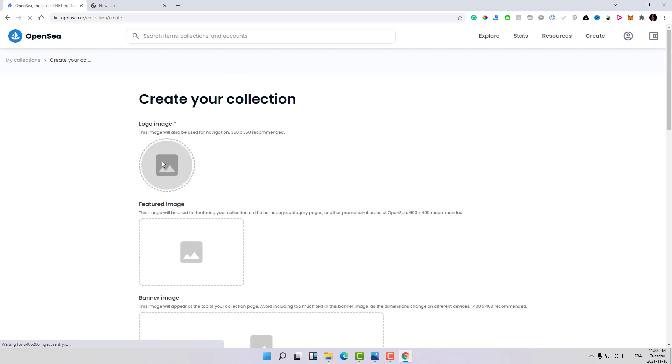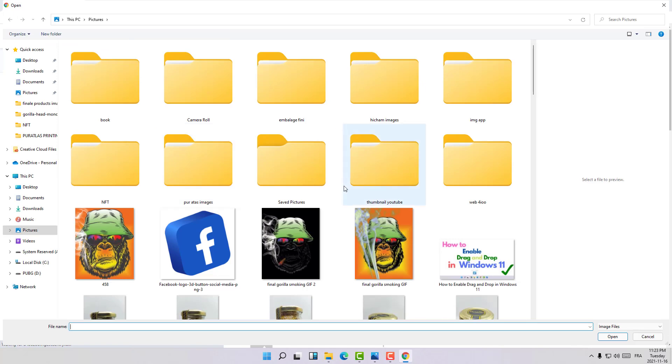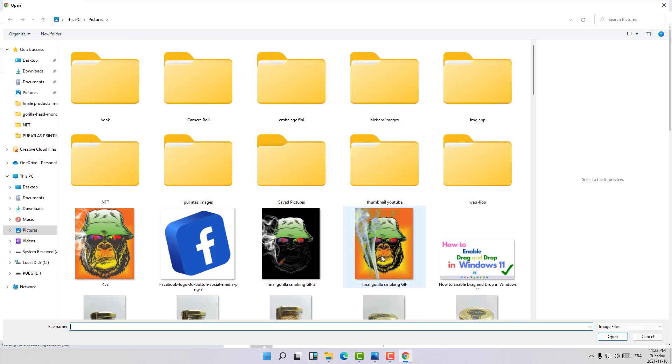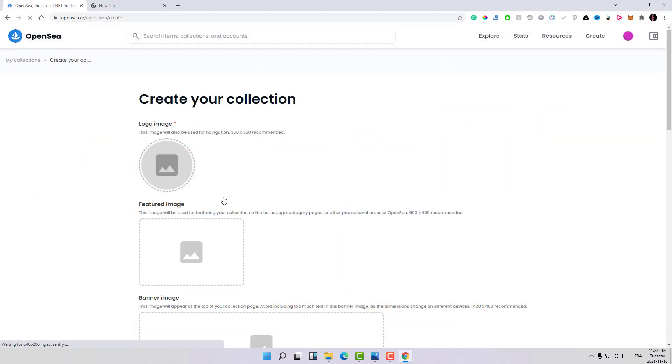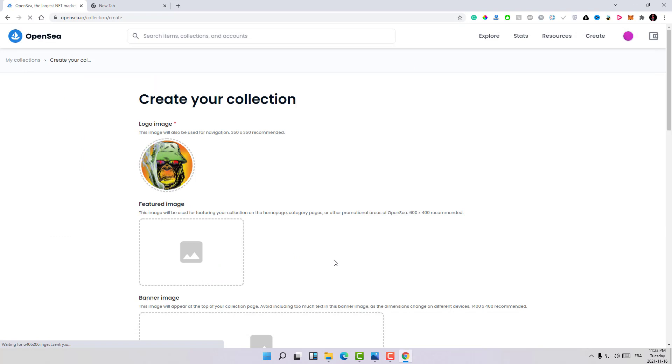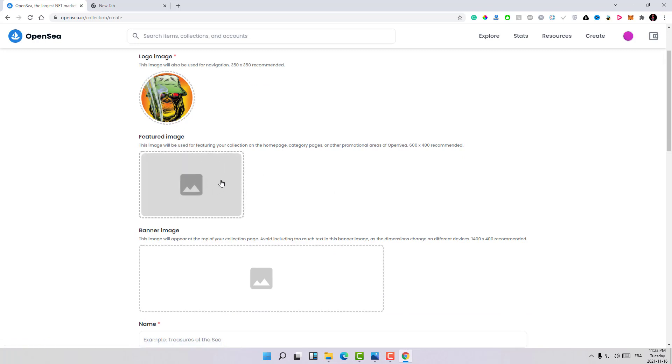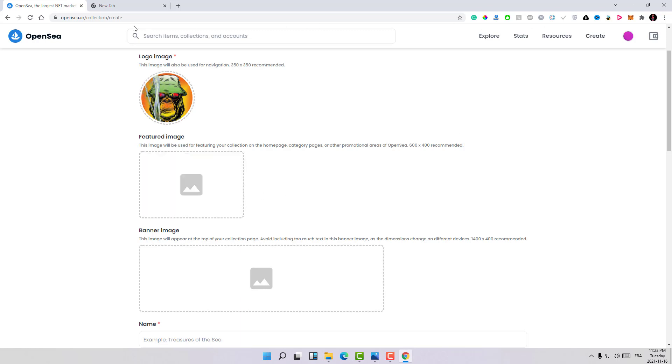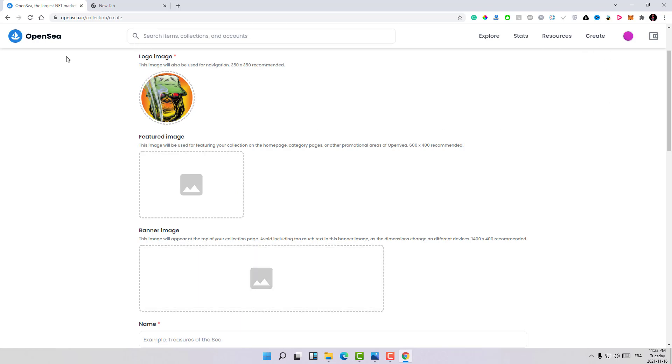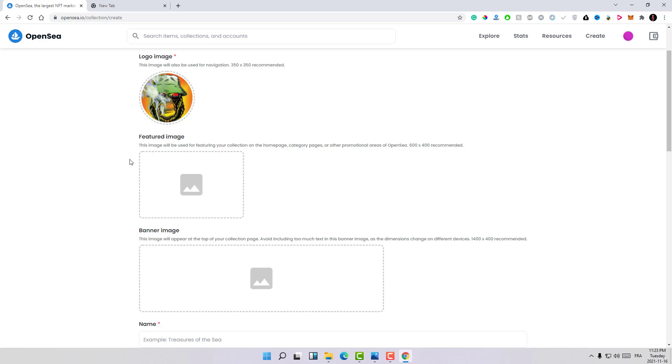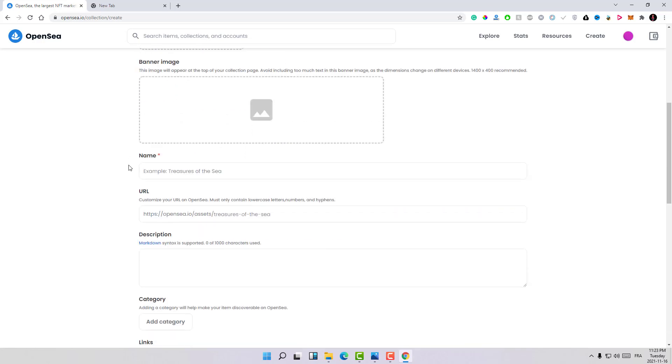Here is the logo for the collection. For example, let's make it this one with the white smoke. The featured image will be used for your collection on the OpenSea homepage, and here it's the banner that you will have at the top of your collection.